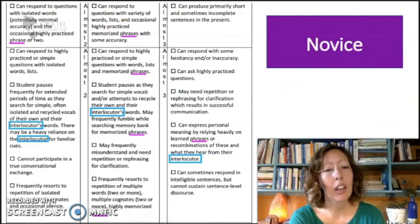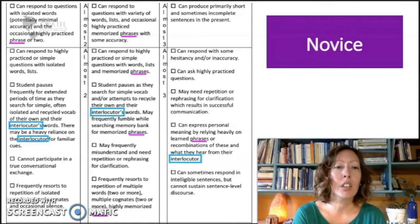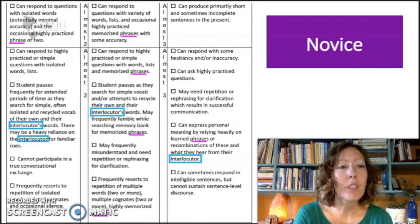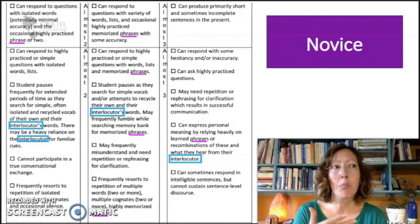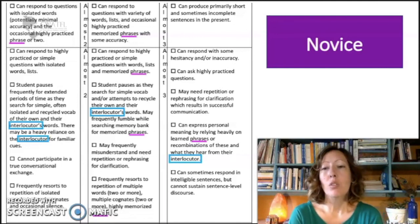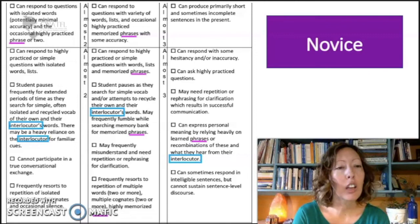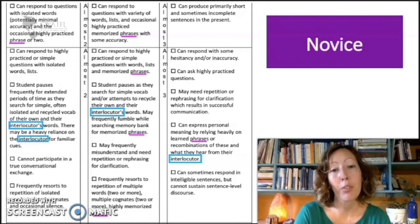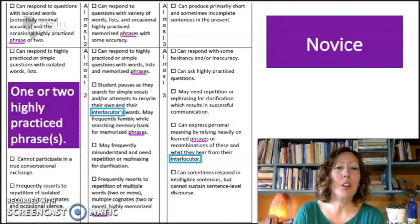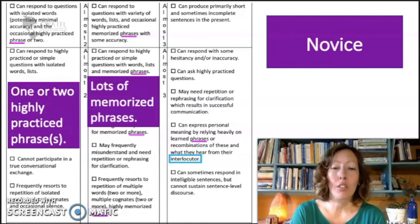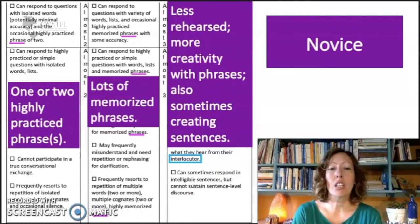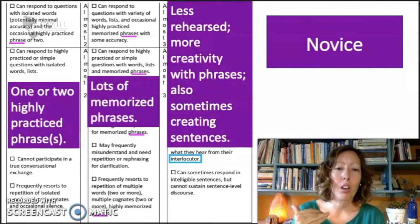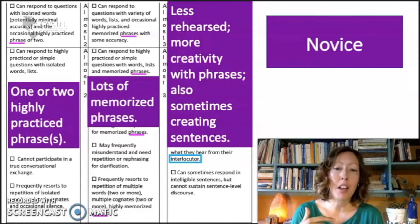This is the novice rubric, which came from ACTFL's proficiency guidelines. I may have made some tweaks to make it a little more comprehensible for students. I'd like you to look at the evolution of 'phrase' from novice one to novice three. Novice one: they can use one or two highly practiced phrases. Novice two: they're using lots of memorized phrases. Novice three is known as the 'fallen angel' because they can start to perform at the intermediate level but then fall back to those phrases.